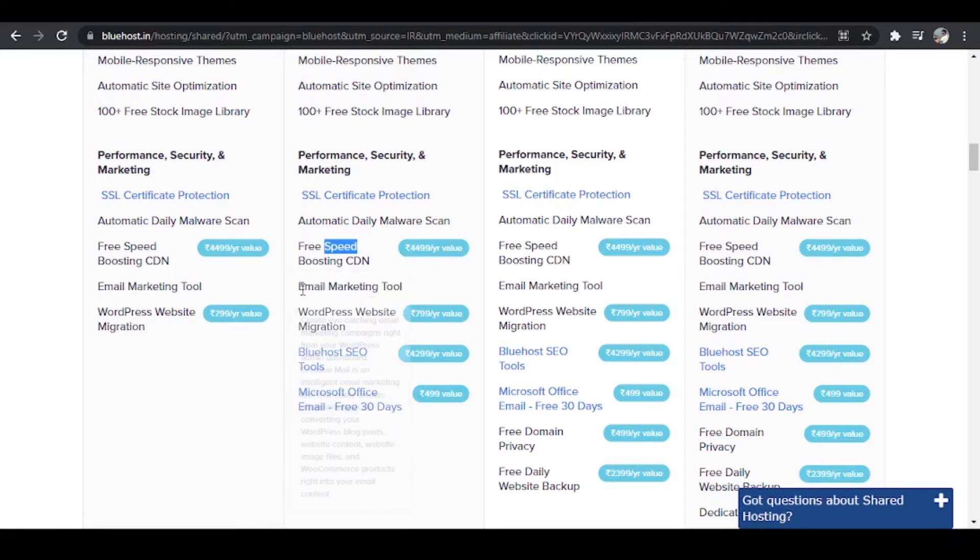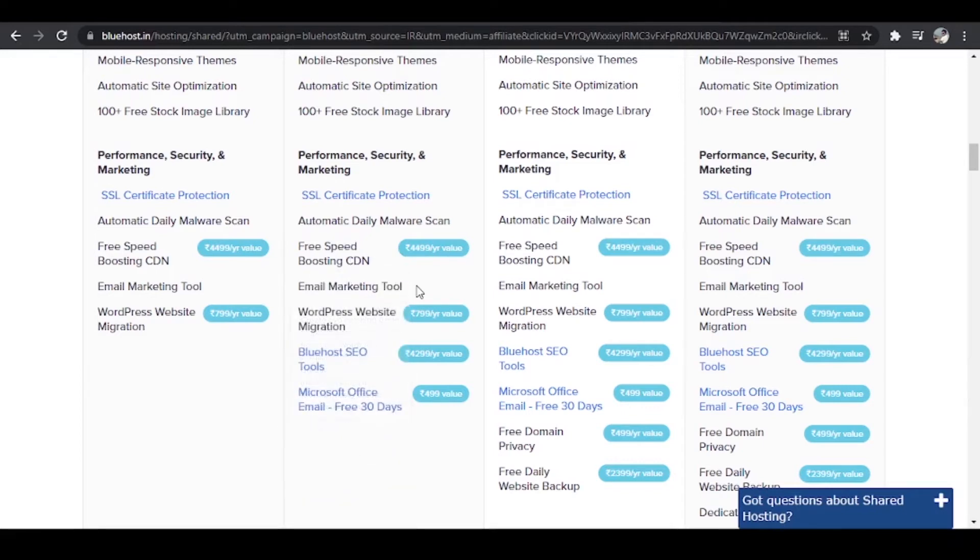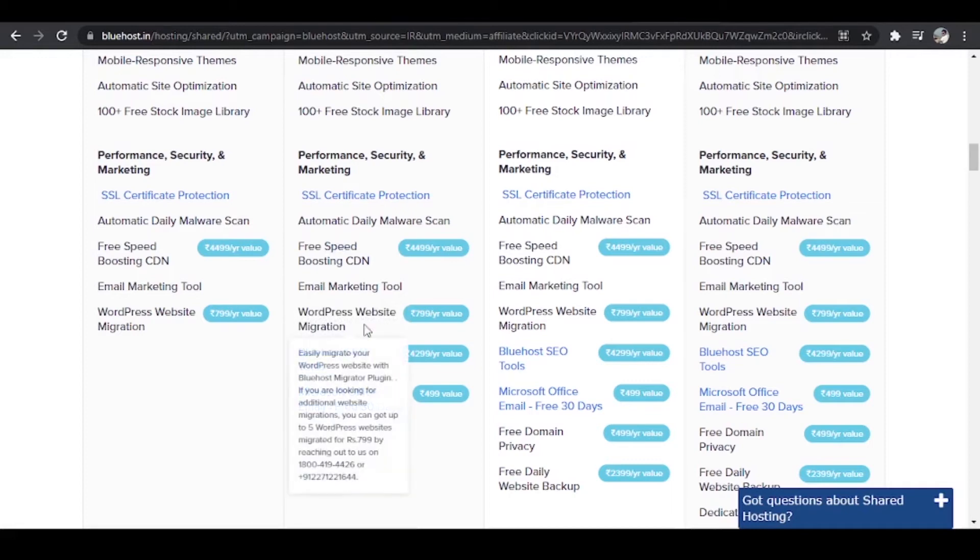So CDN not only boosts the speed of your website but it also secures it. And if you scroll down further you'll find that we have email marketing tools available in Bluehost. Then we have WordPress website migration. So if you have your website hosted elsewhere you can ask Bluehost to migrate it into their server. You do not have to do anything at all and that is free of cost.